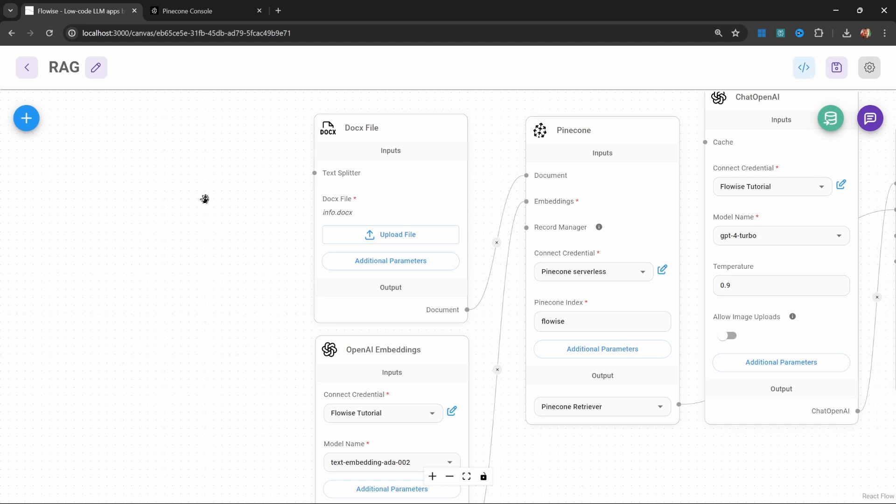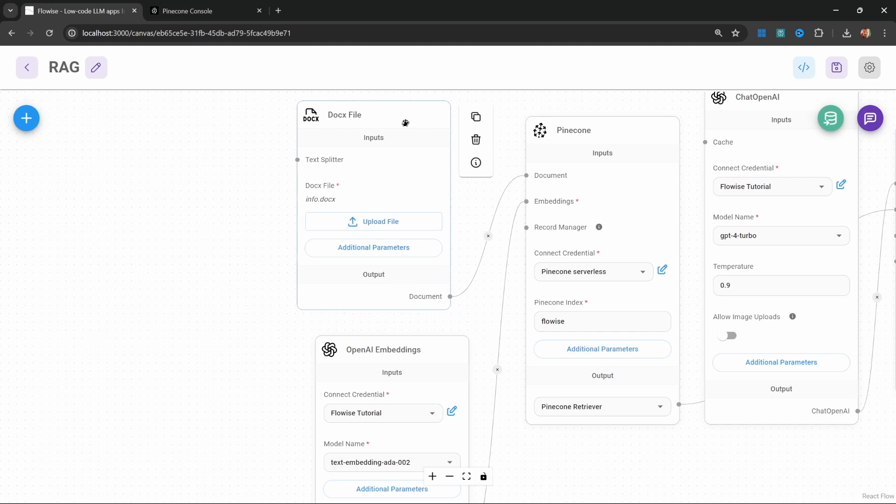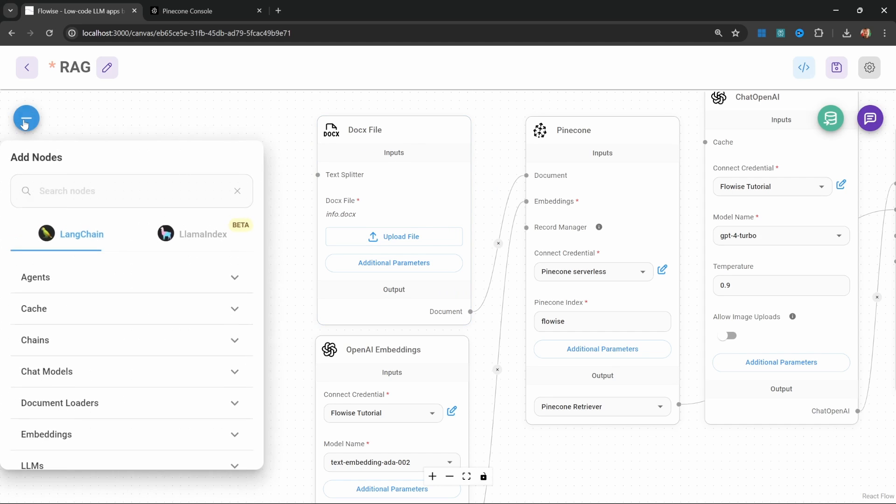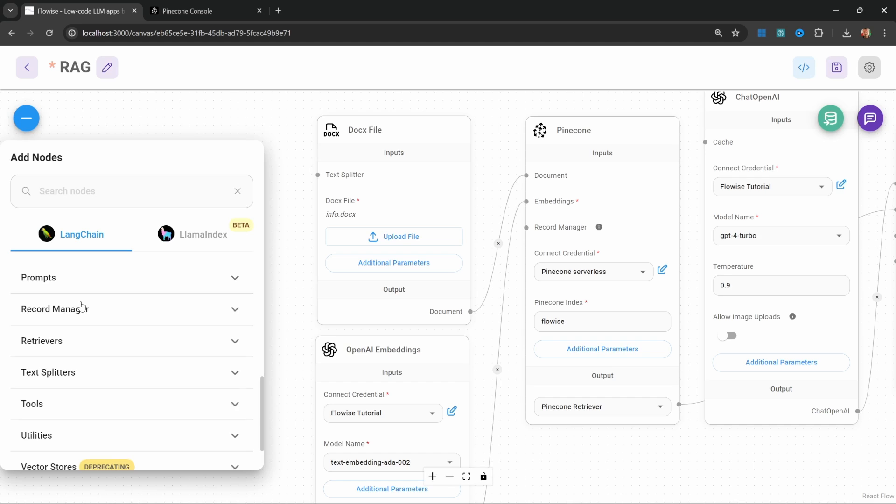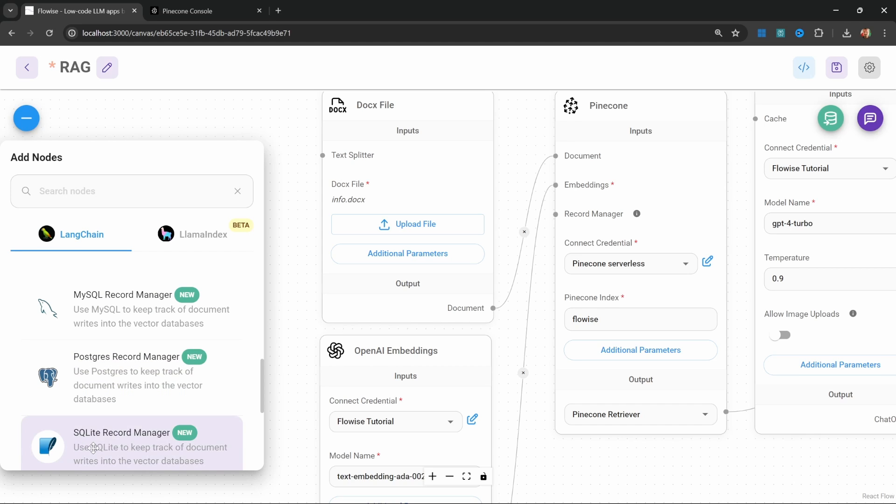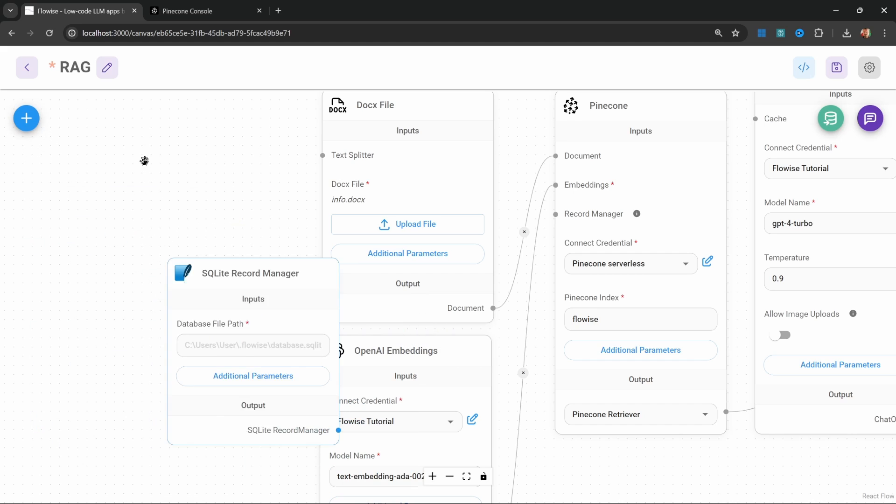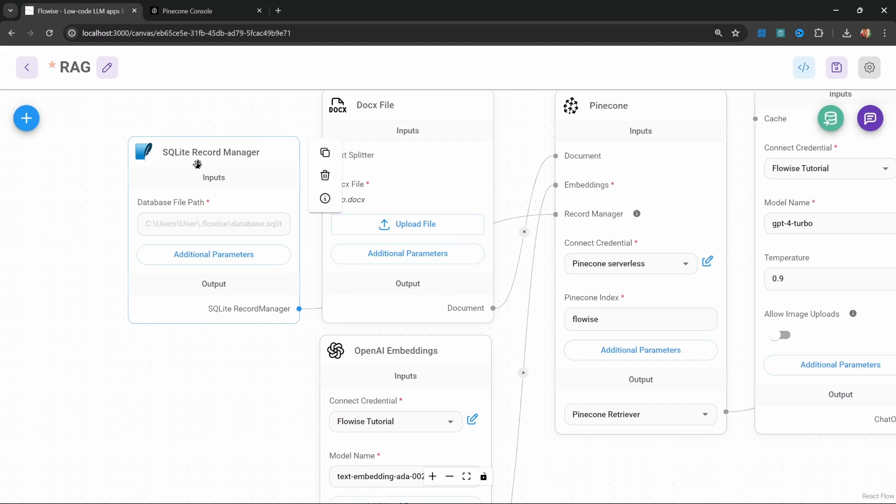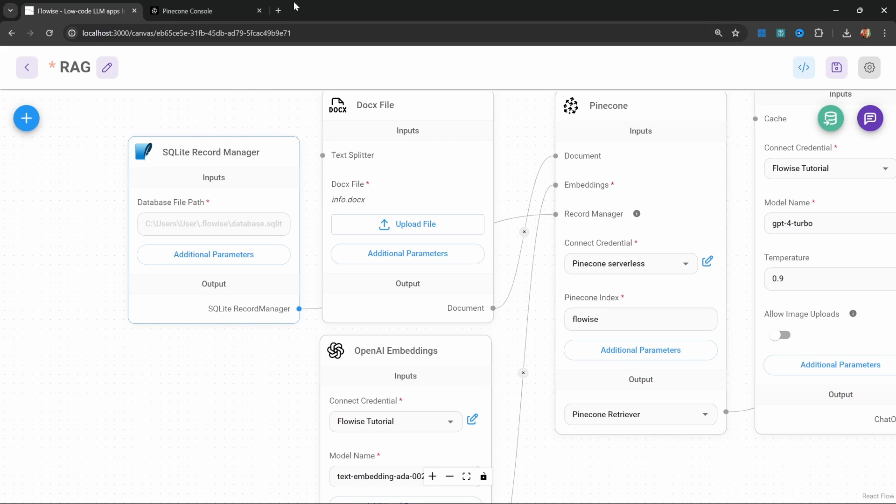And when we make changes to our source data, only the updates are inserted. So we can simply click on add nodes, then go to record manager. And at the moment, we have the options of adding a MySQL record manager, Postgres, or SQLite. So if you do have access to one of these databases, you can simply add it to your canvas, then connect it to this Pinecone node. And this will help ensure that we do not insert duplicates.